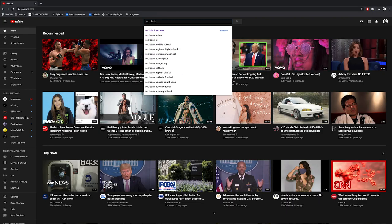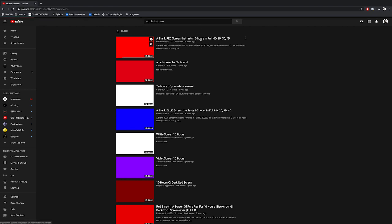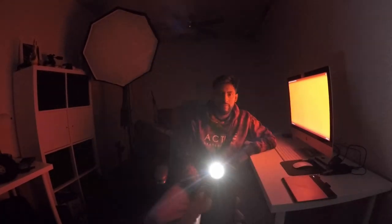First, type in 'red blank screen' on YouTube and then open it in full screen. Then turn the brightness up and have your subject sit next to the screen. Then use your iPhone flash to light the shadow side of their face.